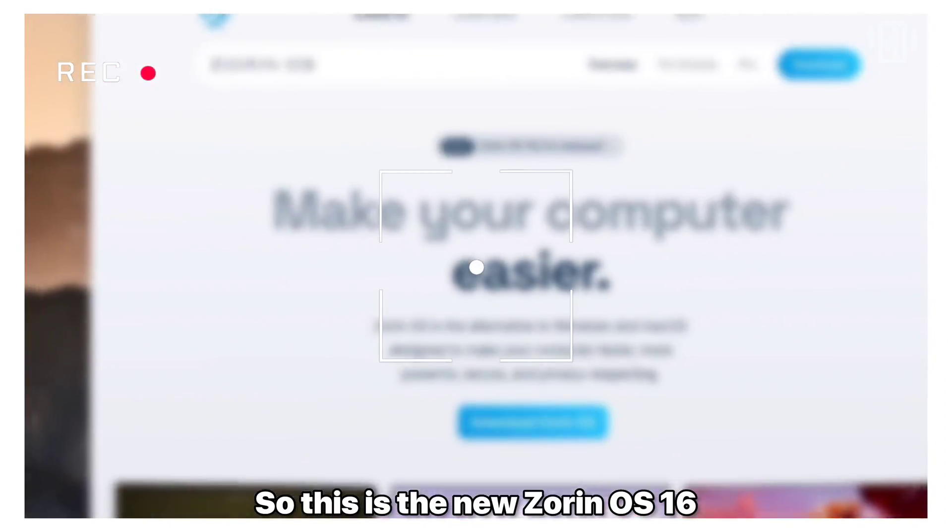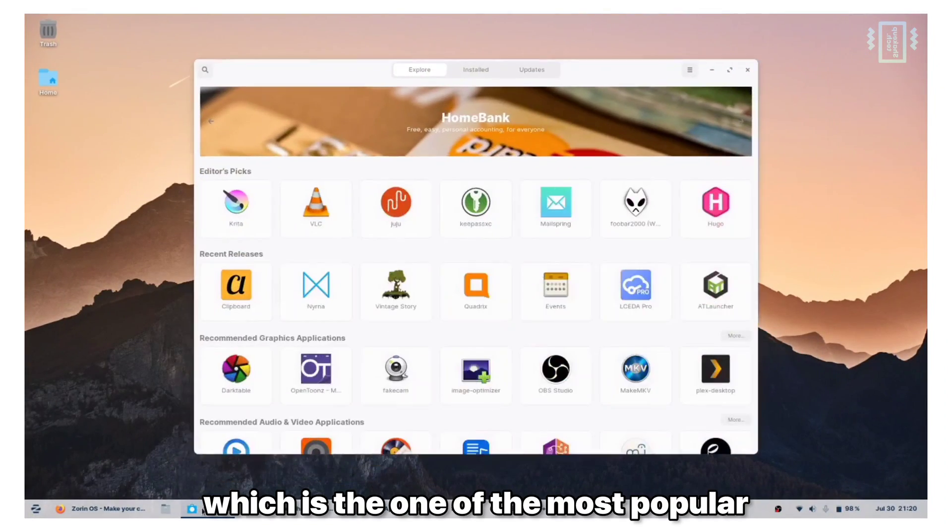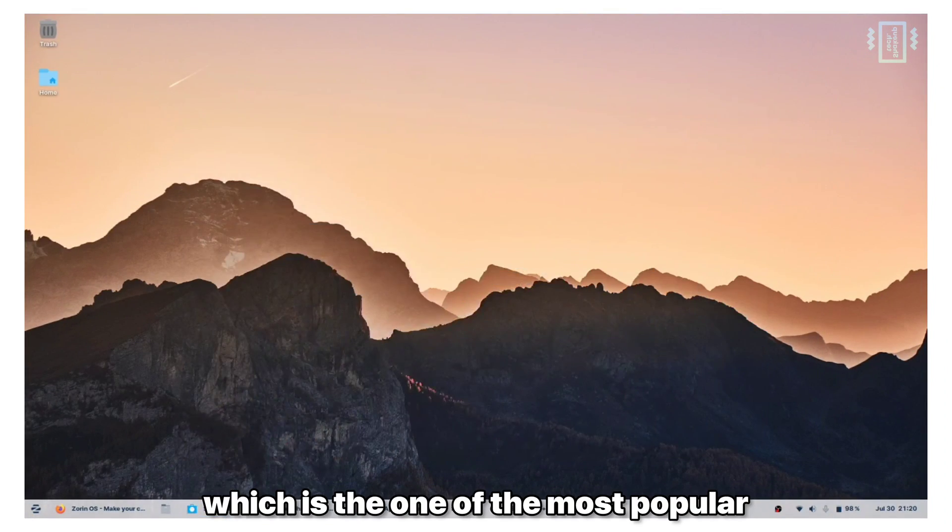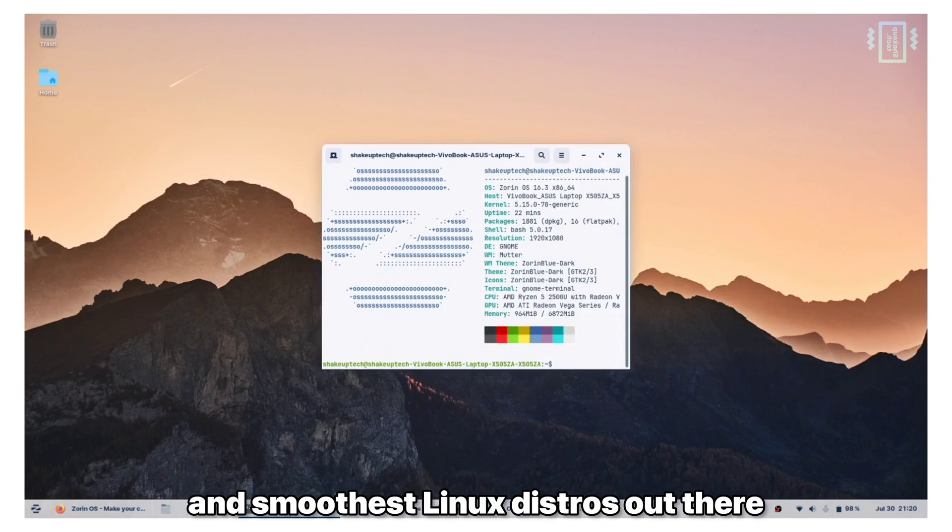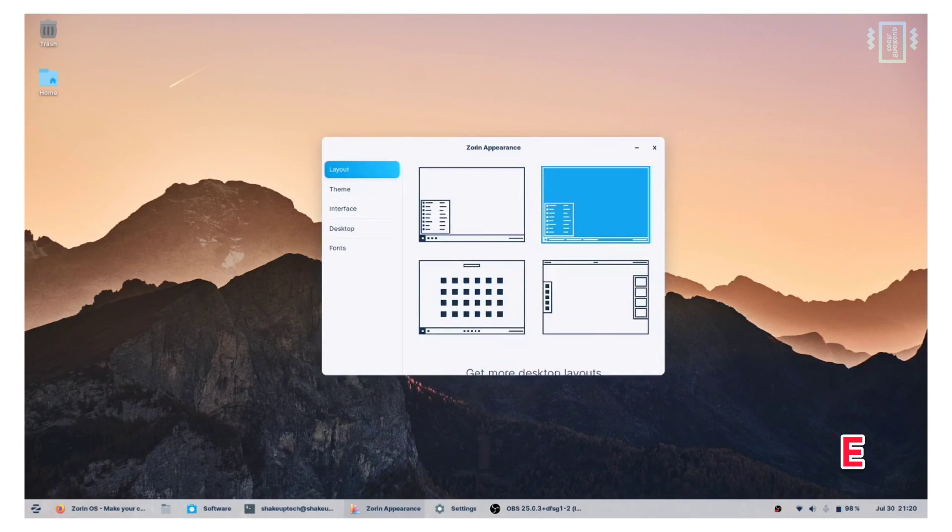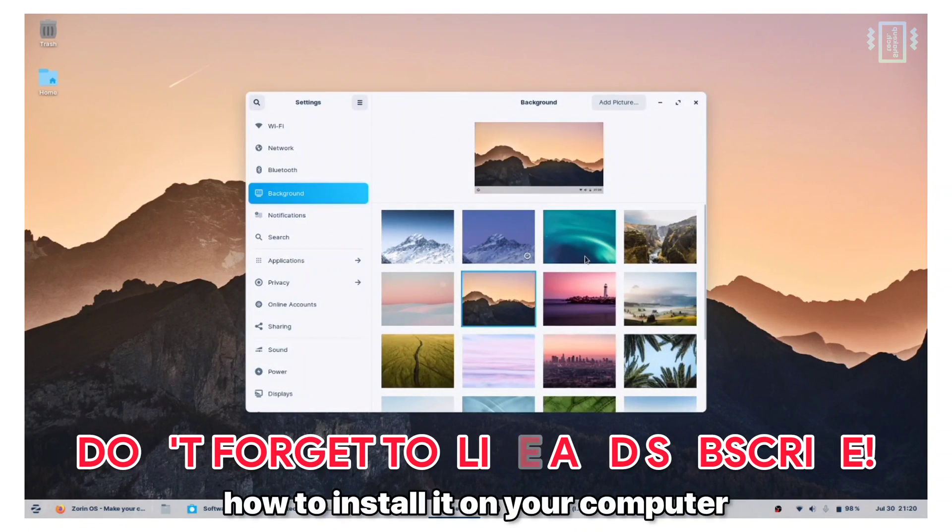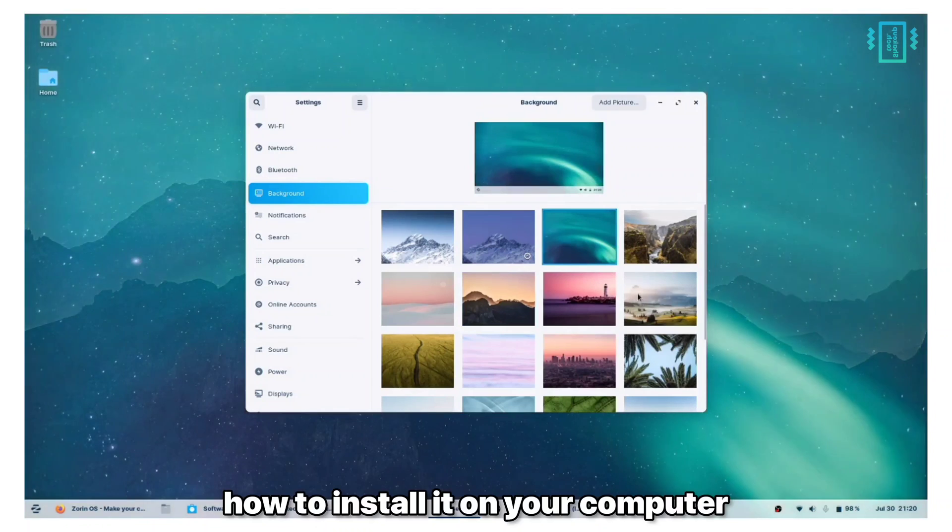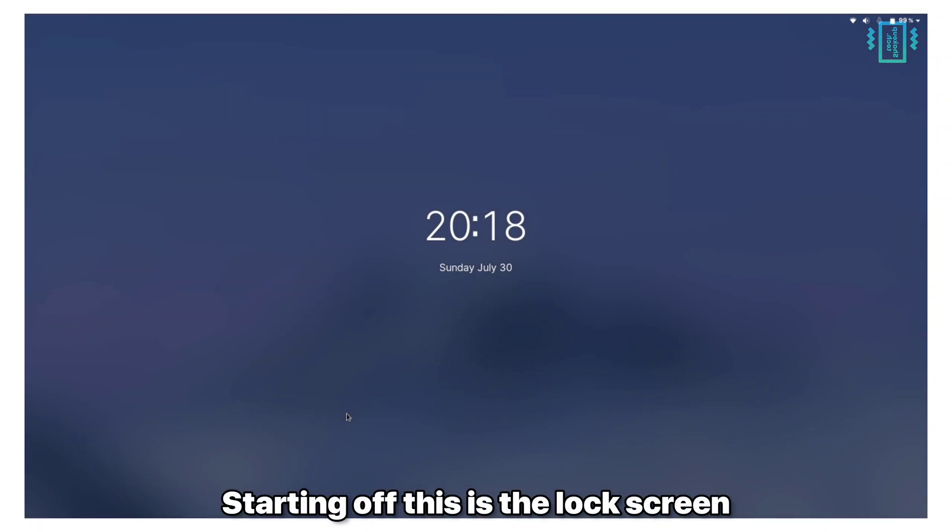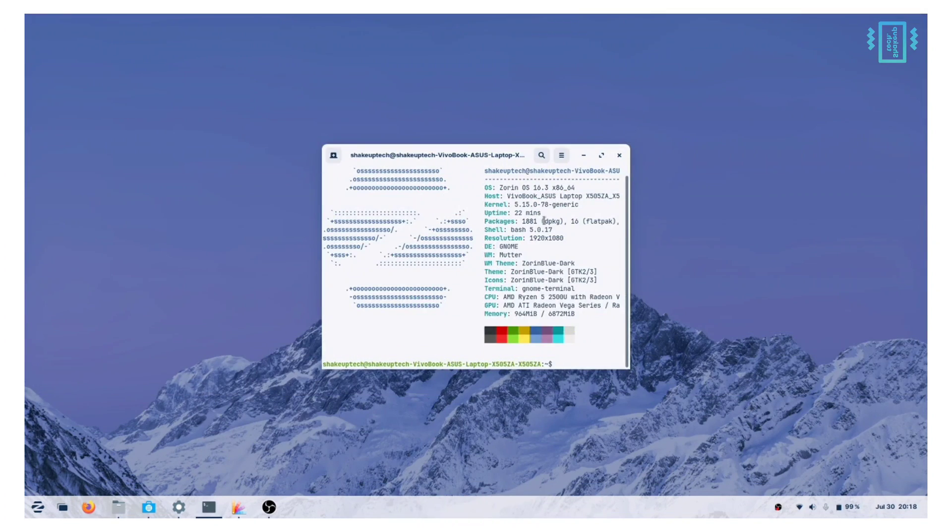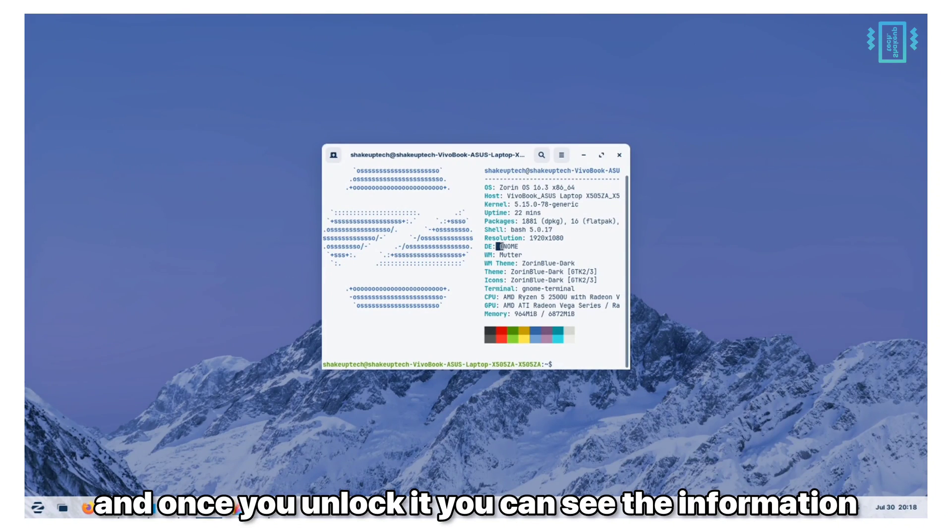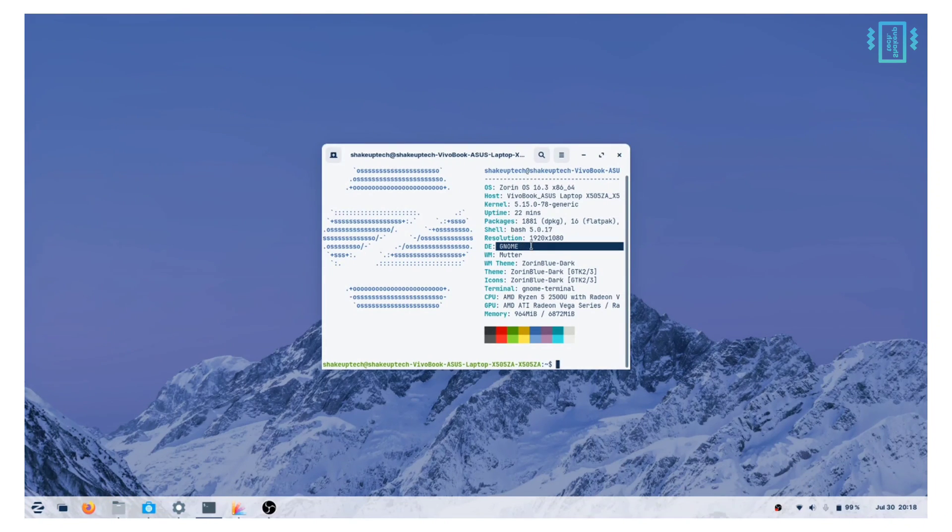This is the new Zorin OS 16, one of the most popular and smoothest Linux distros out there. Watch till the end to know how to install it on your computer. Starting off, this is the lock screen which is very minimal and good-looking. Once you unlock it you can see the information.